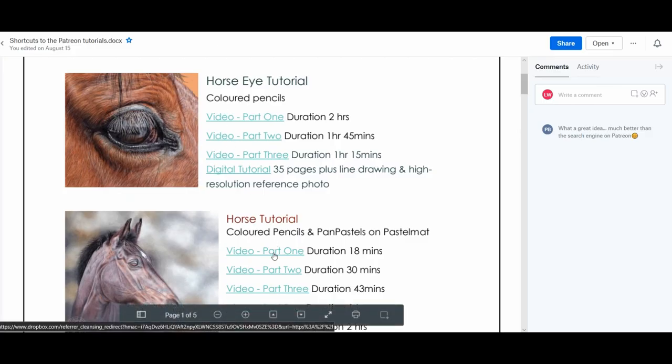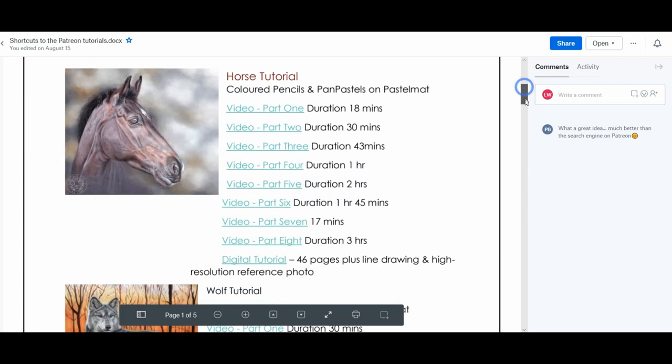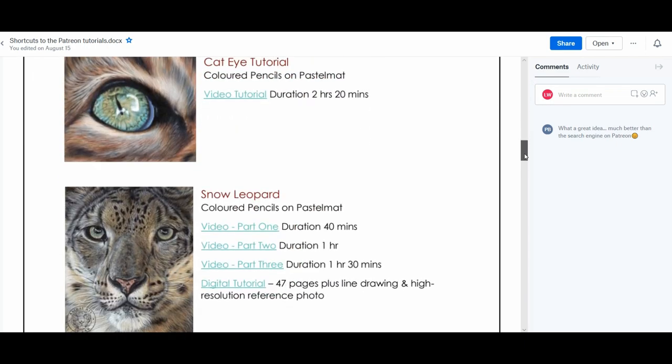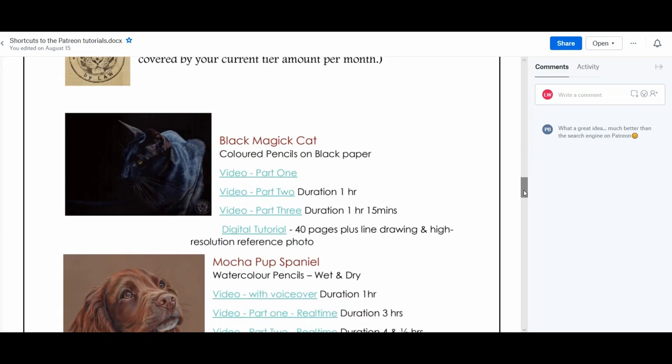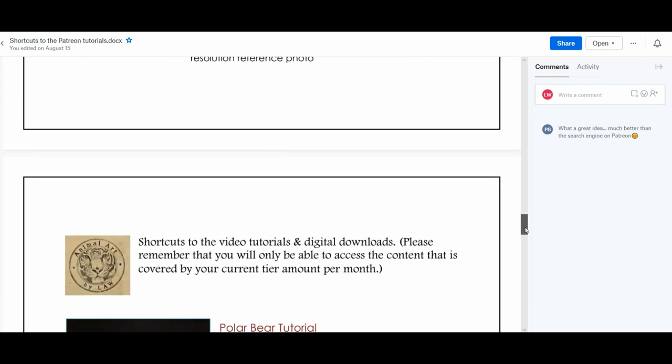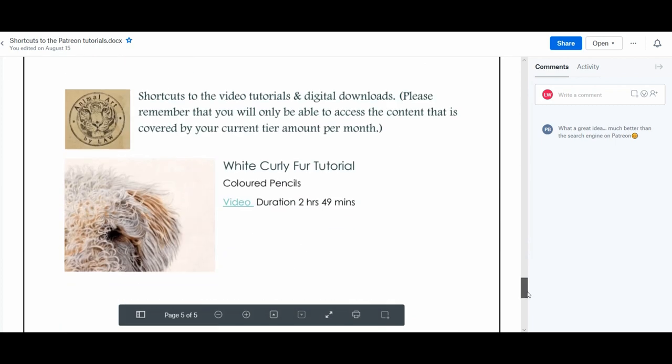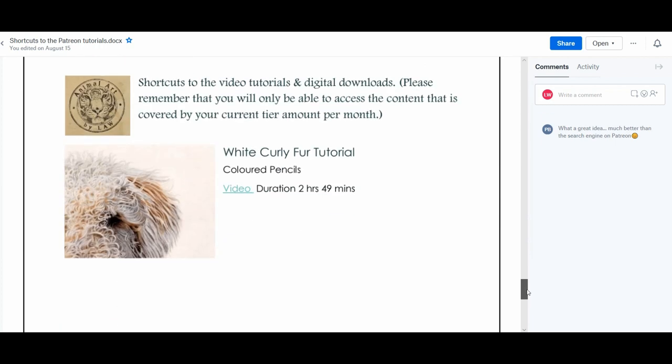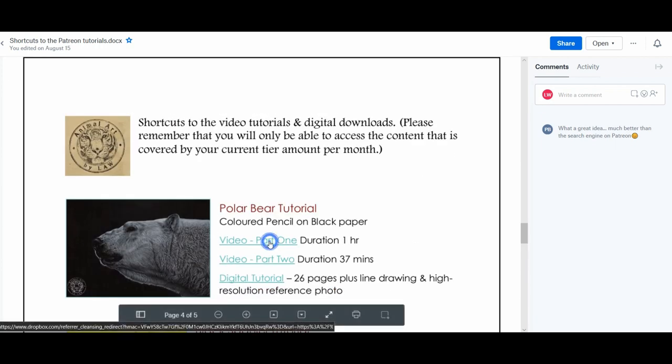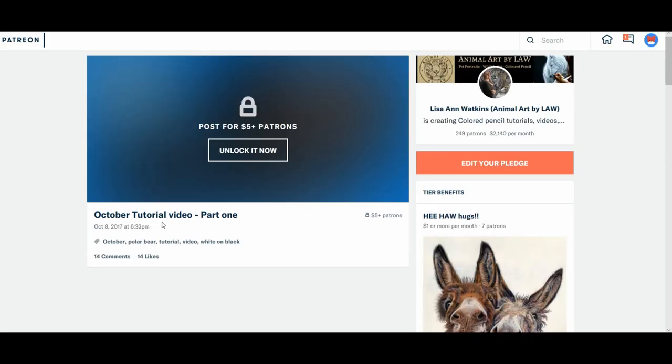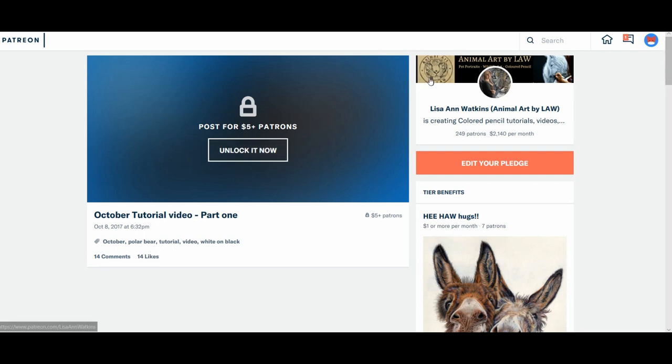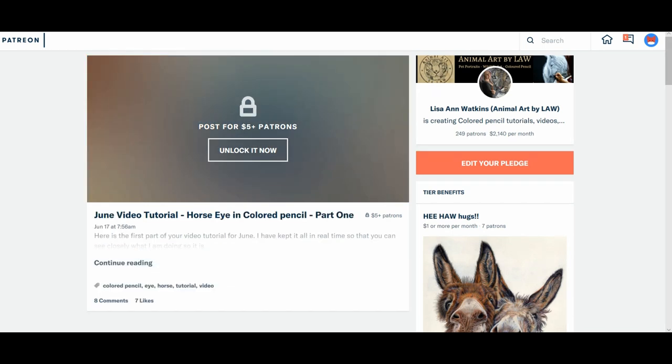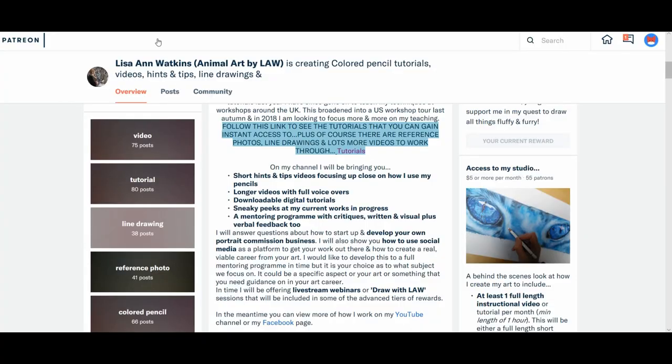And here, if I click on the horse tutorial part 2. Now here I've put in its duration 30 minutes. Colour pencil, pan pastel. And obviously I've got to add the black German Shepherd will be going on there next. I add the videos and tutorials as I complete them. I just need to try and get this into a little bit more better layout. So here we go. Click on the polar bear tutorial. And it will take you straight to October tutorial video 1, which is the polar bear. And of course obviously it's locked because he's only on a $1 tier. So hopefully that might help you to find your way around a little bit easier.